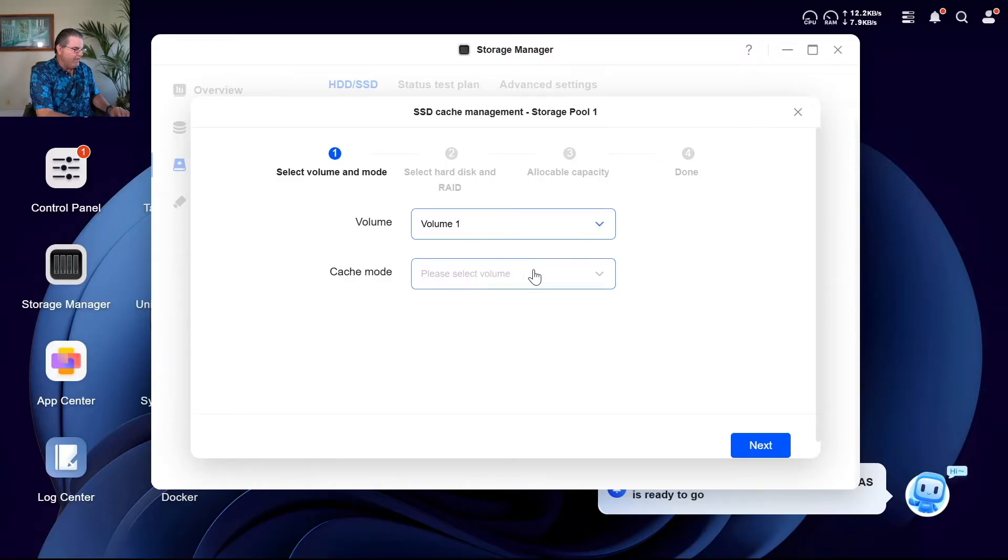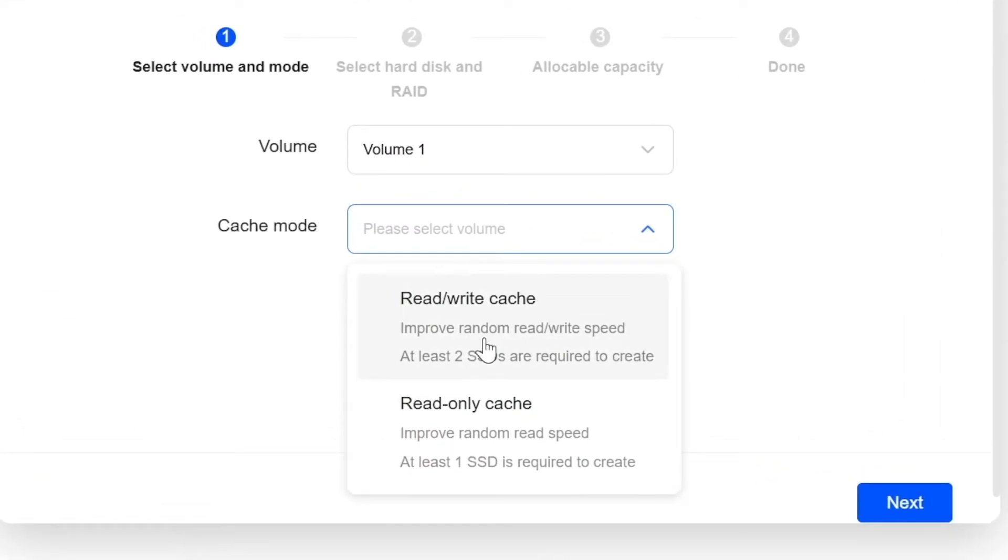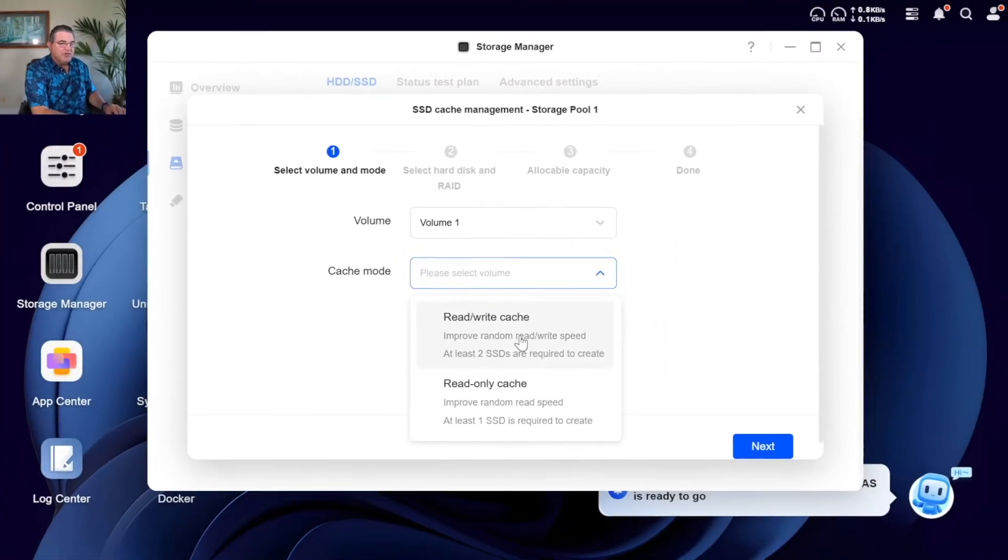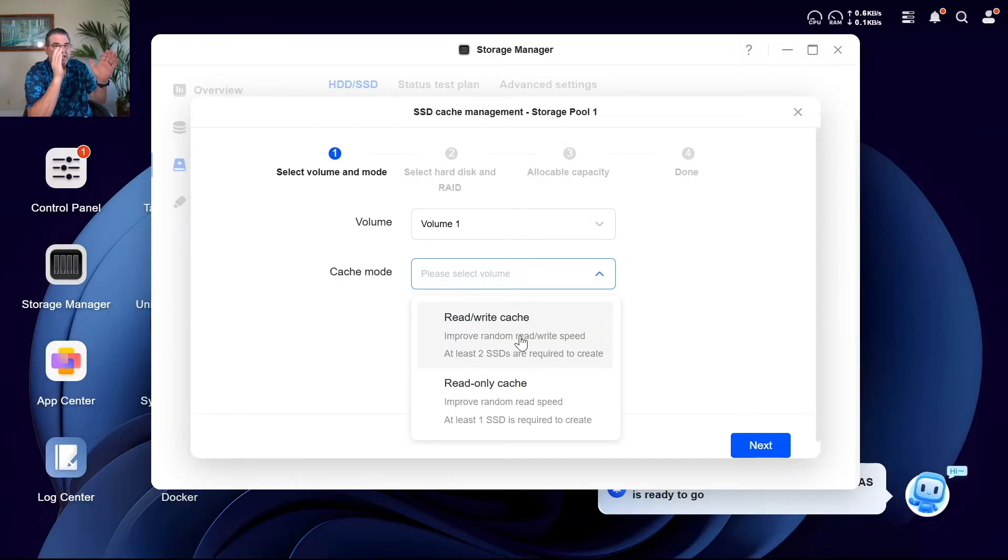Okay, volume cache mode. We'll do read write both. But at least two SSDs. Okay so this is how Synology used to be where you used to have one for read and one for write.